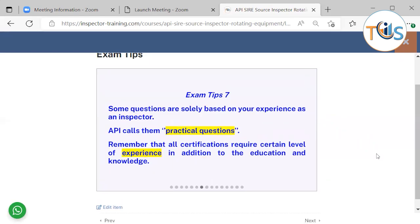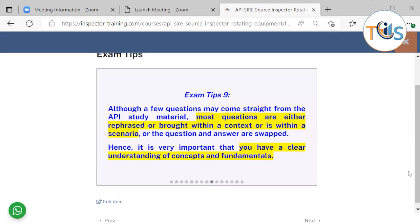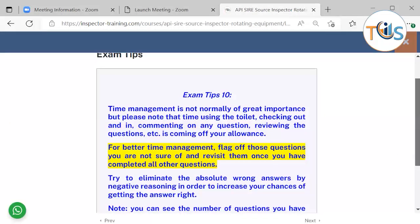Some questions are solely based on your experience as an inspector — API calls them practical questions or awareness-type questions. Remember that all certifications require a certain level of experience in addition to education and knowledge. API intends to verify your understanding of principles and theory, interpretation, and evaluation. So mere memorizing of facts and figures from the study material does not really help. Though a few questions may come straight from the API study material, most questions are either rephrased, brought within a context or scenario, or the question and answers are swapped. Hence it's very important that you have a clear understanding of concepts and fundamentals. Time management is not normally of great importance.